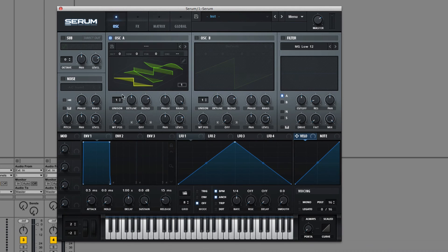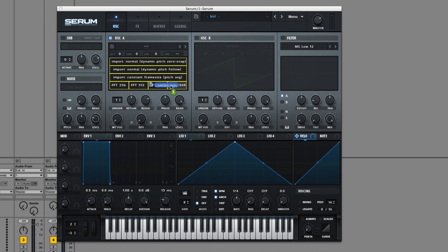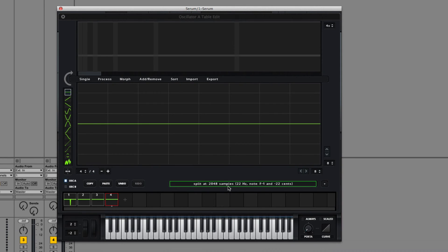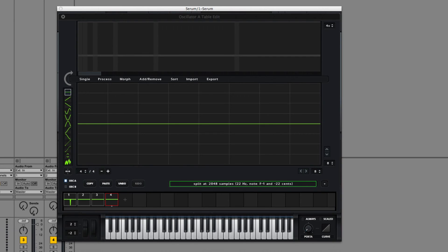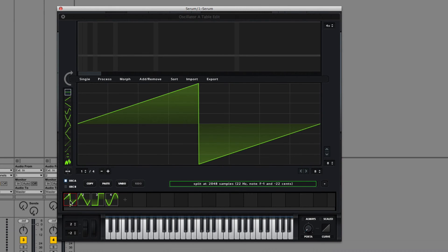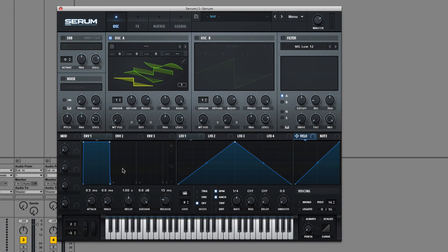I have no idea why. I thought that going to FFT 248 does what I just did, but apparently not. You need to type into the formula 2048 and that splits Serum at the zero phase points. There you go.